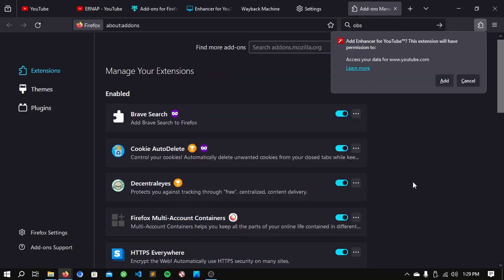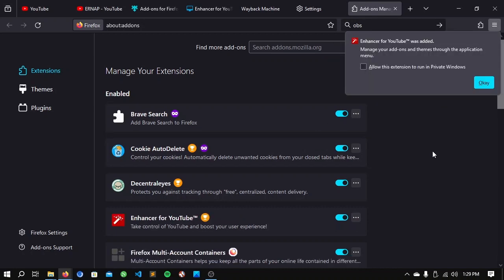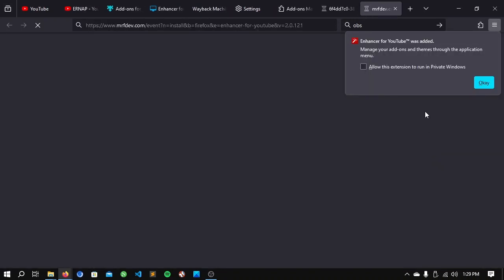And it asks you for permission, click add, and now it is added.